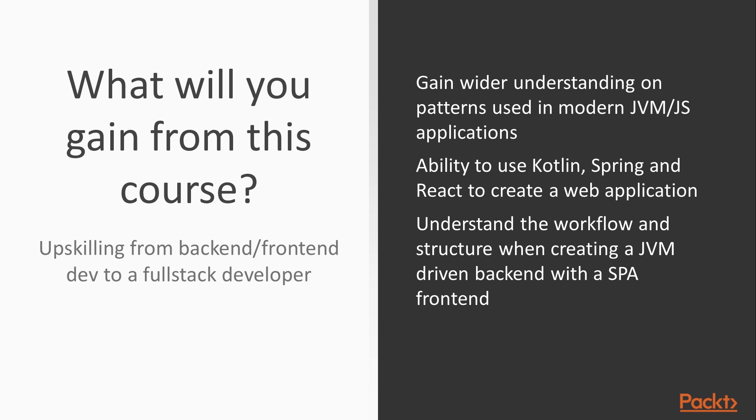So you will gain wider understanding on patterns used in modern JVM JS applications and see how to use Kotlin with Spring and see how to create Kotlin JS applications and use React wrappers to create a single page application.